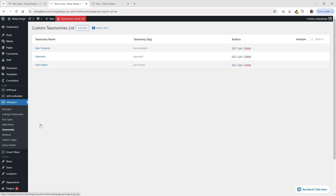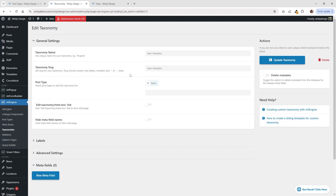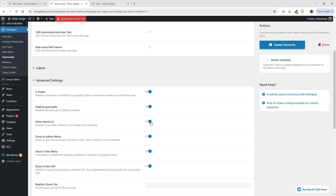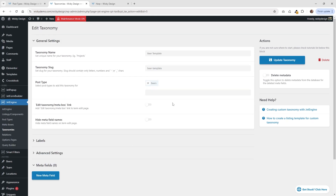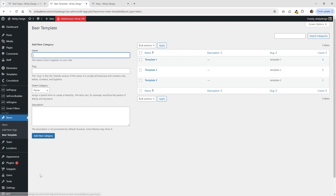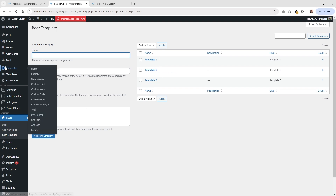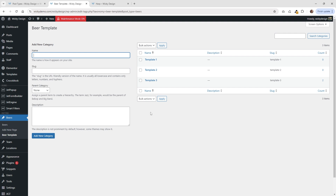You just go under JetEngine and click on taxonomies. I have this one called beer template — you can just see the settings right here. I called it beer template and the post type is called beer, so you have to already have that set up. I kept all this by default. You can toggle on and off this button right here. If it doesn't show up in the back end, you're going to want to make sure that you enable the admin UI. Once you do that, you hit update. Then what you need to do is go into the beer template taxonomy and give it the three different names: template one, template two, template three. However many templates you're going to have, you need to put them in here first. Now we can jump into Elementor, create them, and tag everything through Elementor and it will all work.